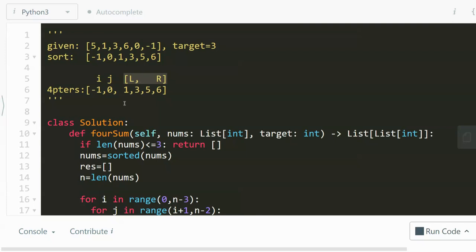To generalize this a little bit more, if let's say the problem was asking for five sum, what do we need to do? So we can do I, J, and K—three anchors—and then we have L and R pointers. So we can reduce the time complexity to O(n^4). By doing this method, we can reduce the time complexity for the four sum case from O(n^4) to O(n^3). For the five sum case, we can reduce it from O(n^5) to O(n^4), et cetera. You can generalize that finding.